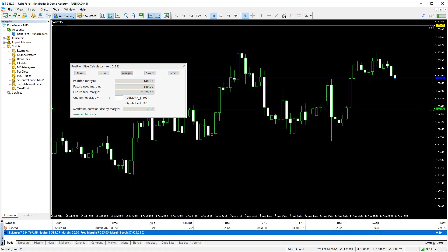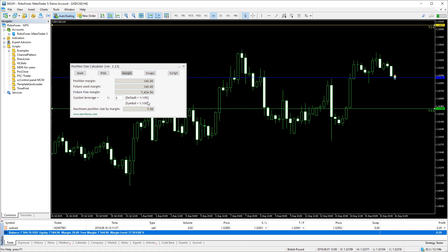Now, this tab can also be used to check the account's default leverage and the current trading symbol's leverage, which sometimes can differ from the former.